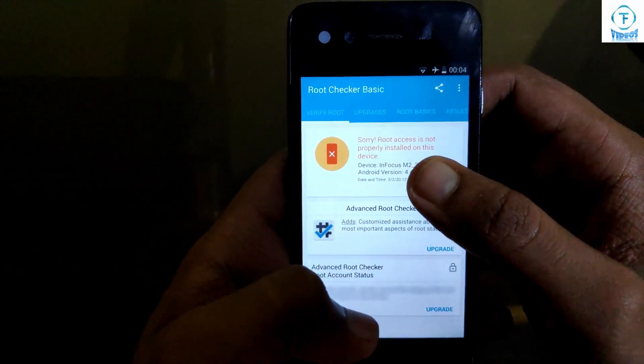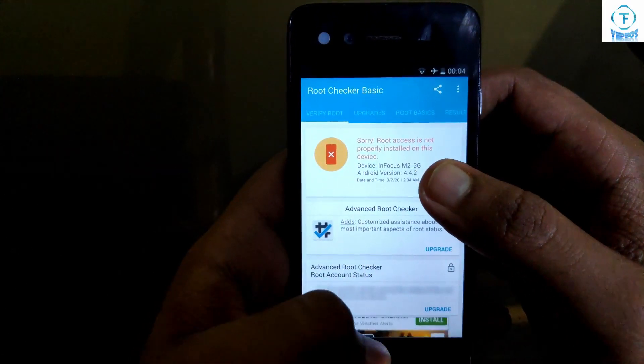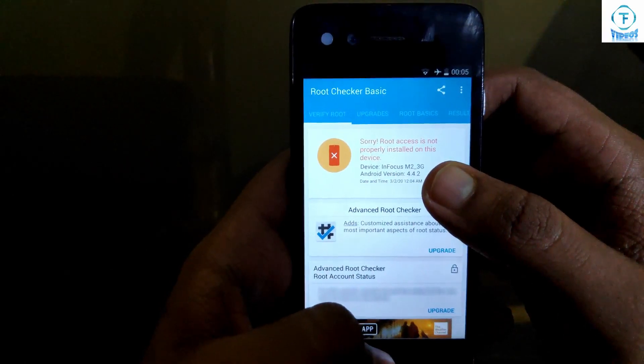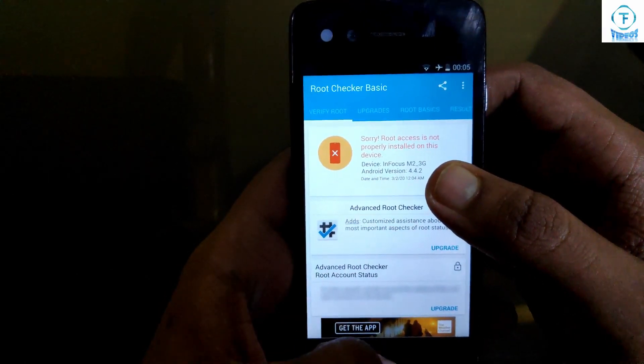As you can see, root access is not provided on my device. So don't worry — we are going to root my phone.